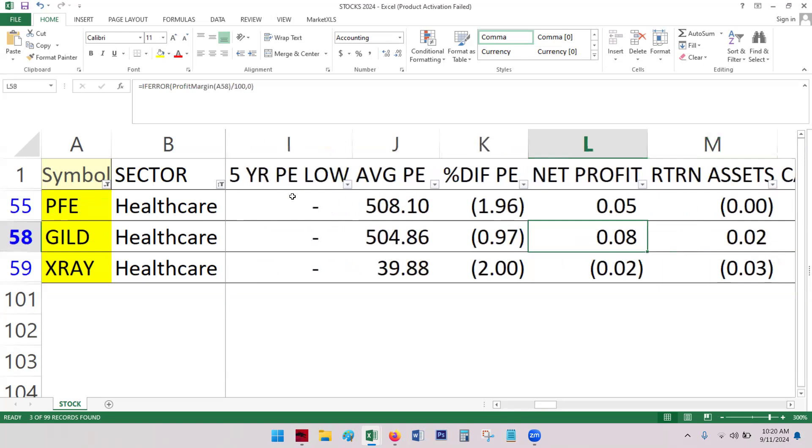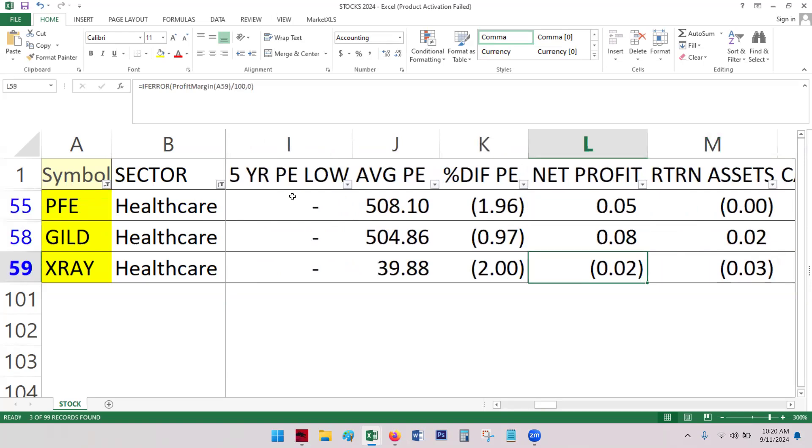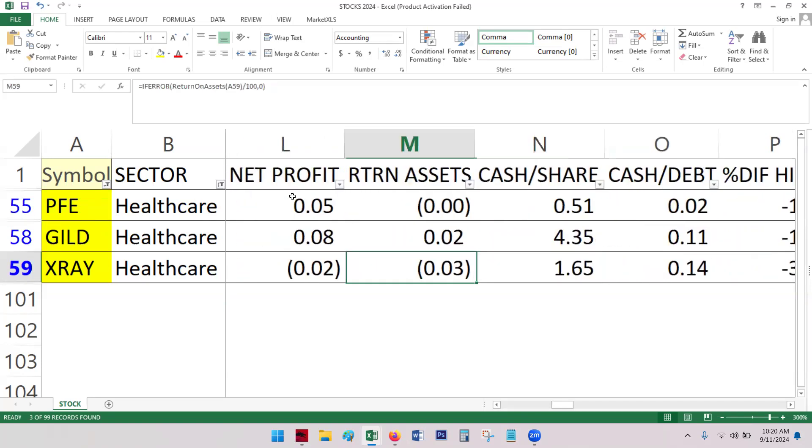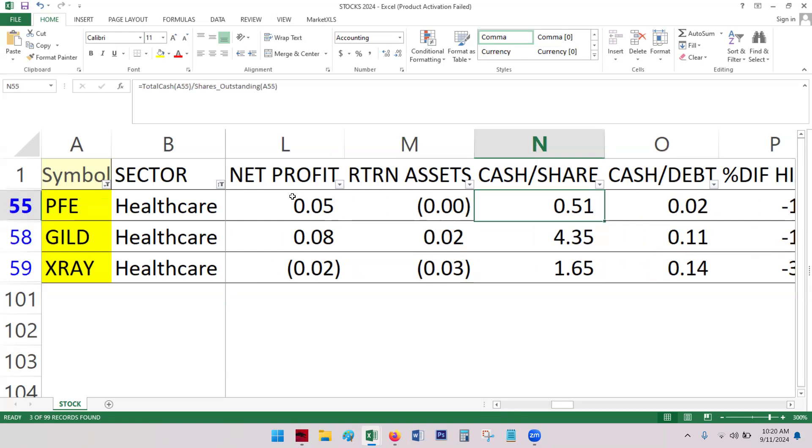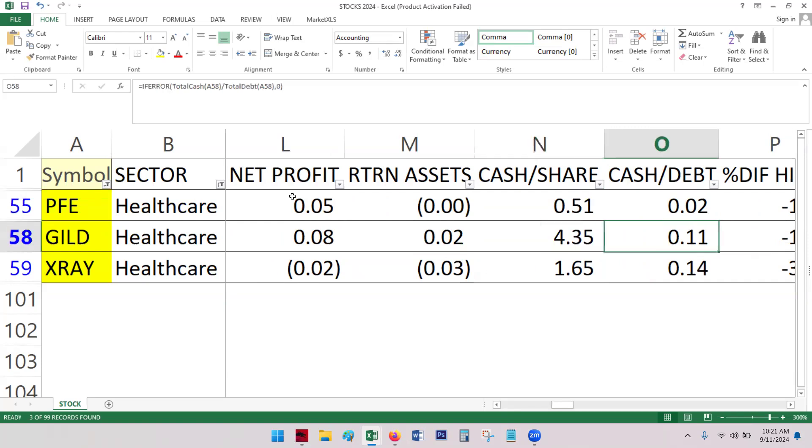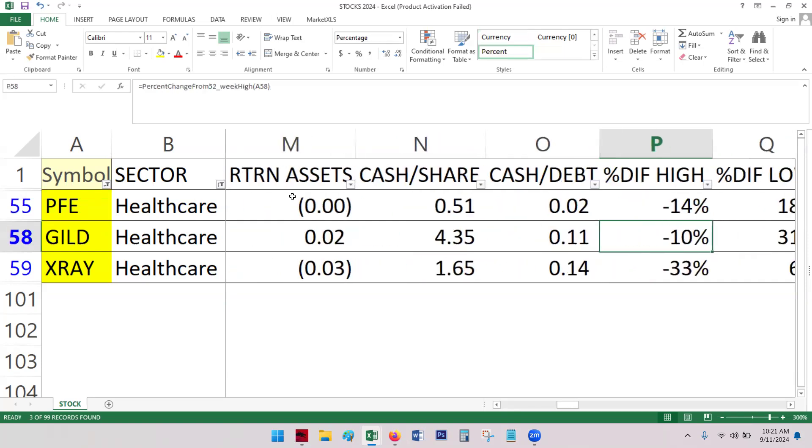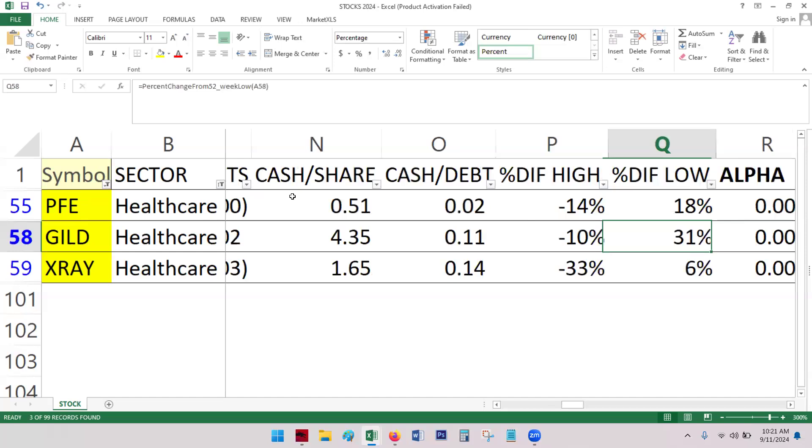Net profit, again, kind of saw that already. Gilead beats everyone out there. Return on assets, again, Gilead. Again, Gilead is way more cash on hand. And Gilead and Pfizer are roughly in the same industry. So I think that's the direct comparison for sure. A lot more cash on hand, more cash, less debt than Pfizer.